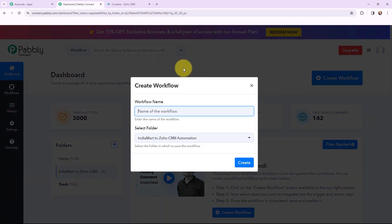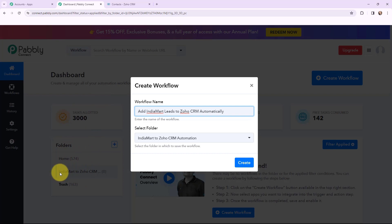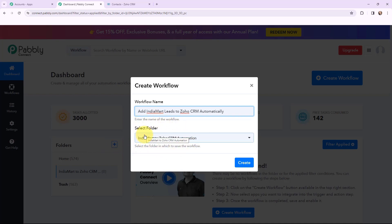In this dialog box, I need to give my workflow a name. I have named it as 'Add IndiaMart Leads to Zoho CRM Automatically.' On my left-hand side you can see the folders I have created before. I want to save this workflow in the folder named 'IndiaMart to Zoho CRM Automation.' Now I am going to click on create.